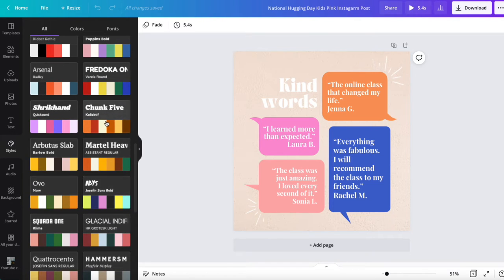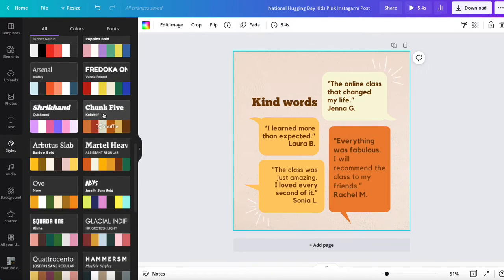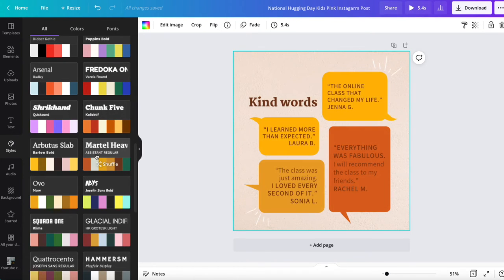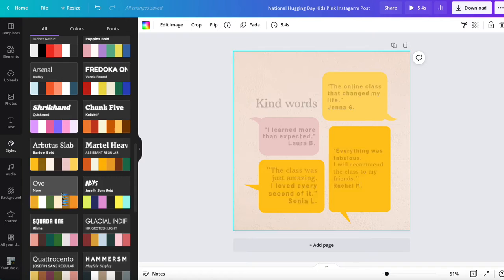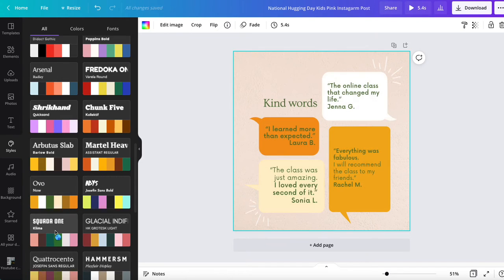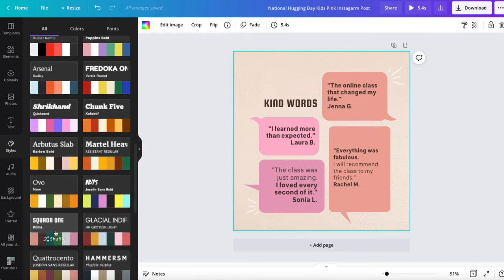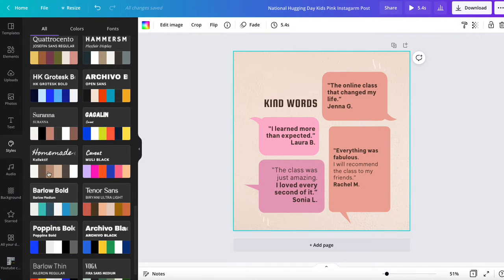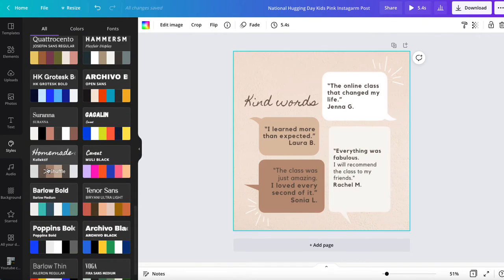I'm going to select this one and you can see straight away the colors have changed and the fonts have changed. I can go through selecting any of these and it will change all of the colors for me and it will also change my fonts.